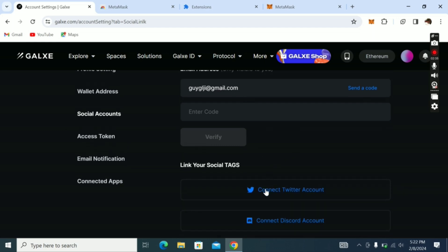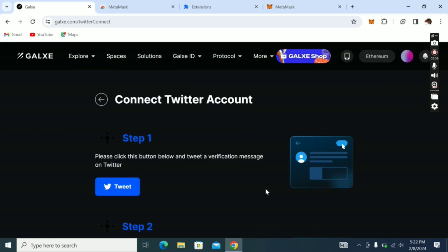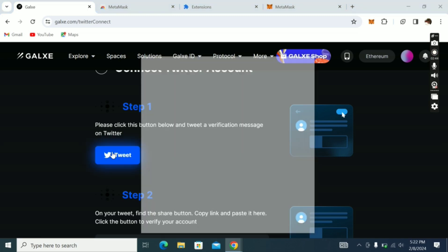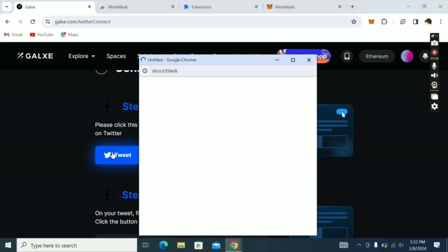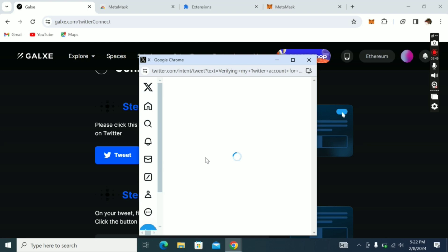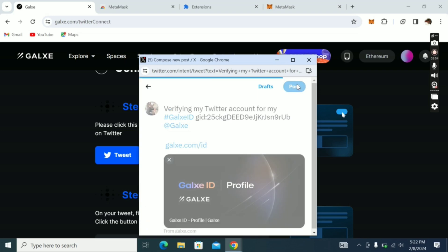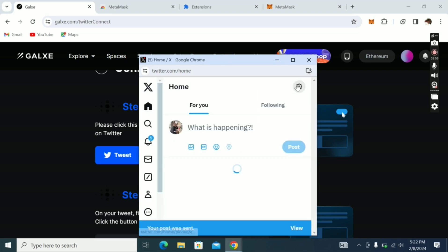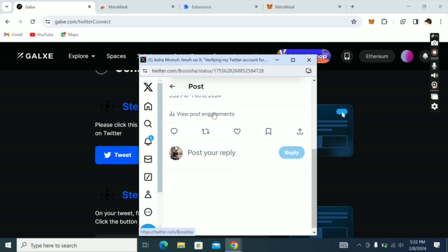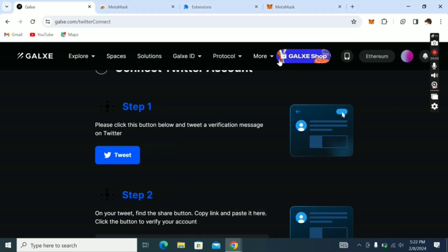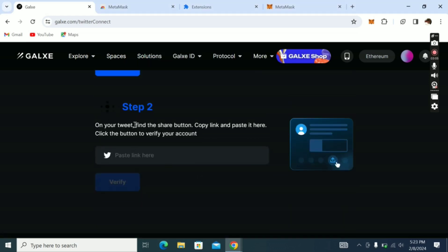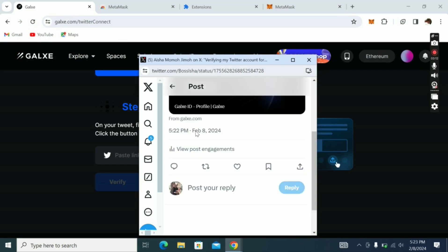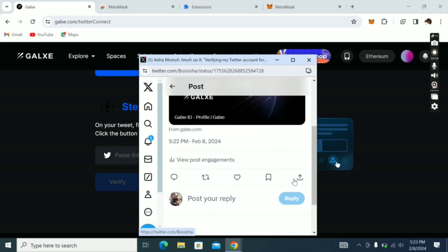The next one is click on Connect Twitter Account. Now click connect. They say please click this button to tweet. I'll click Tweet. It will send me to the Twitter account verifying my Twitter ID. I'll click Post. I'll click on View Post, the post I just created. Then they say on the tweet, find the Share button, copy the link and paste it here. I'll go to that tweet again, I'll click Share, I'll copy the link.